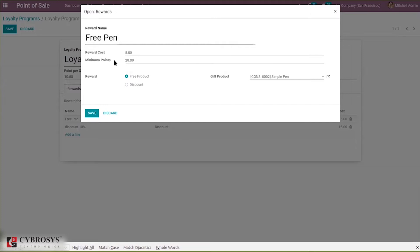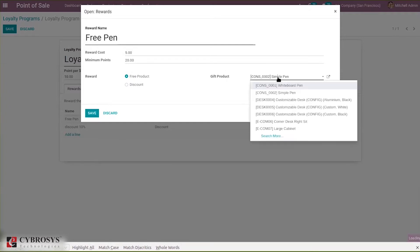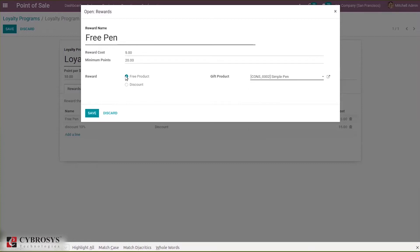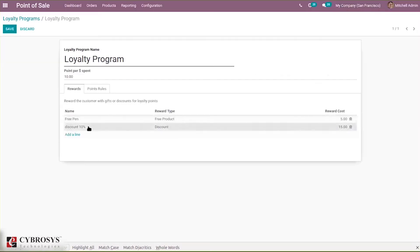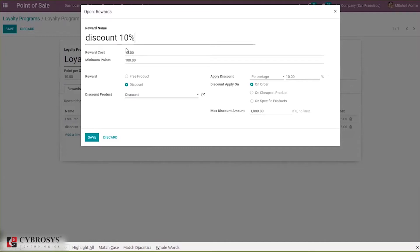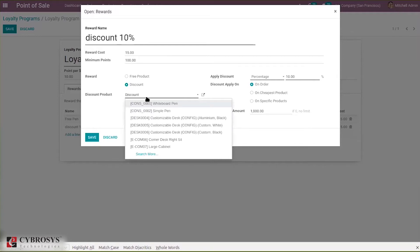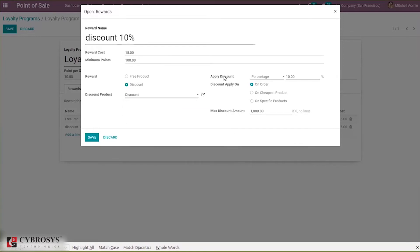The customer needs to qualify in order to get the reward. The free gift is a Symbol Pen — from here you can select or change the gift. The reward type is Free Product and we can change it to discount. I have added a discount of 10 percentage with a reward cost of 15 and minimum points of 100 — the customer must have at least 100 loyalty points for this discount percentage to be given. When you select Discount, a discount product can be chosen, and you can apply the discount as a percentage or as a fixed amount.